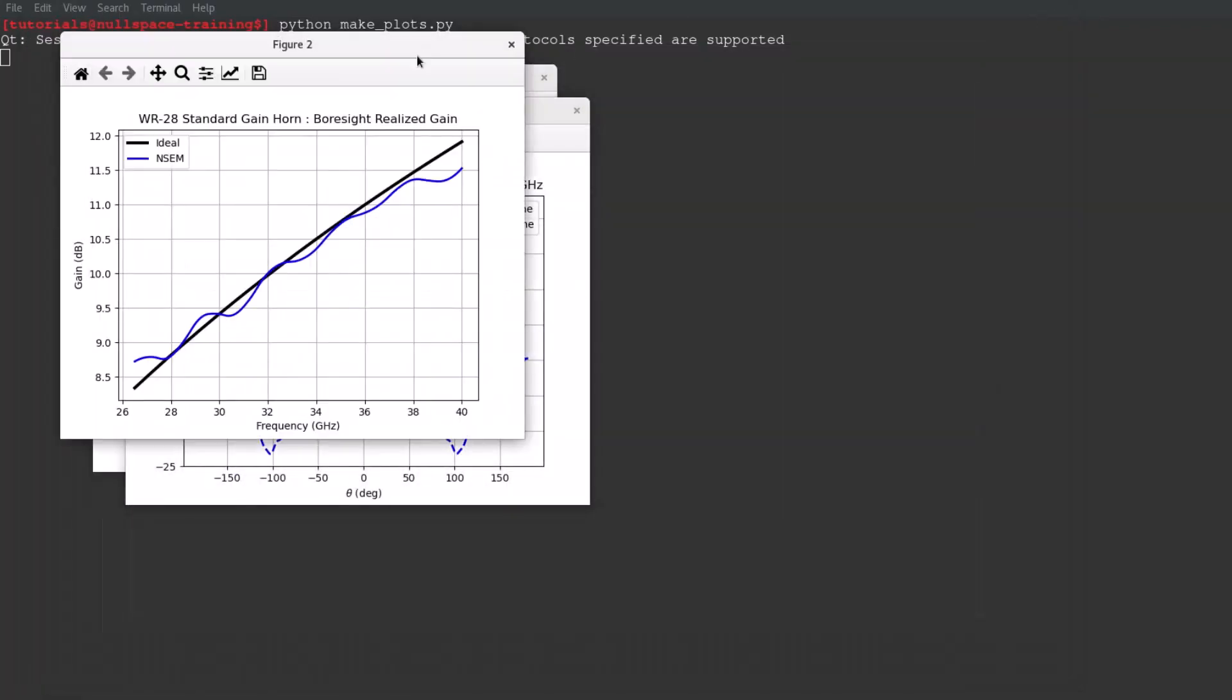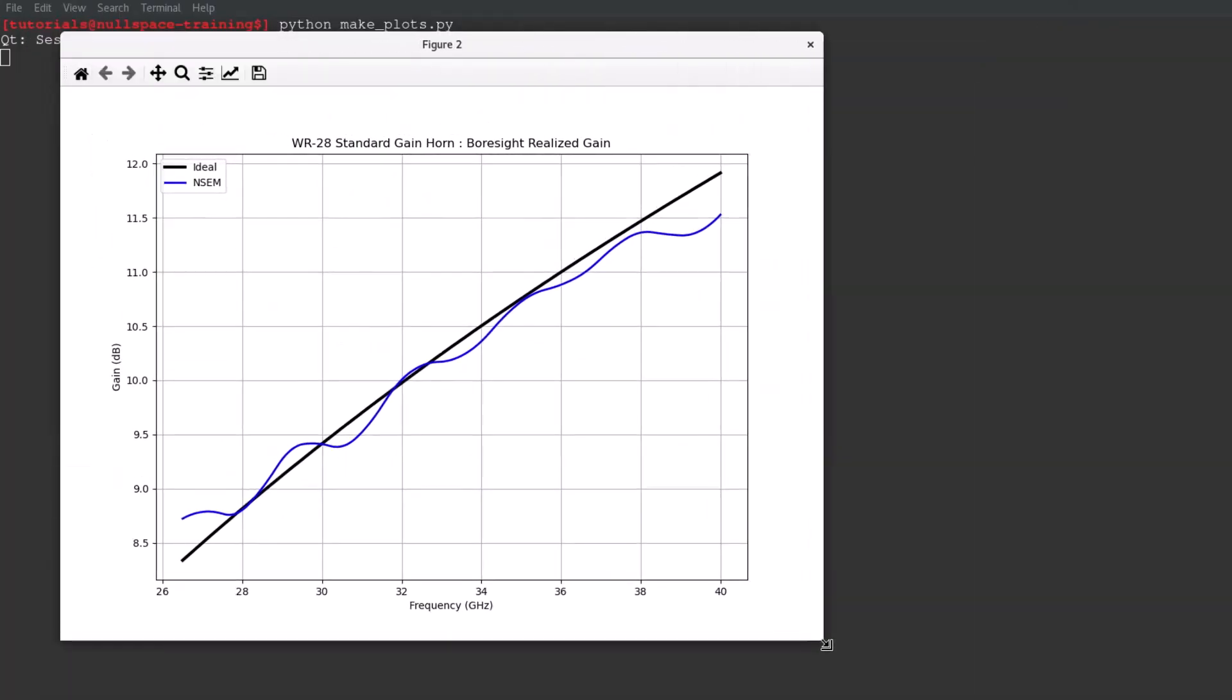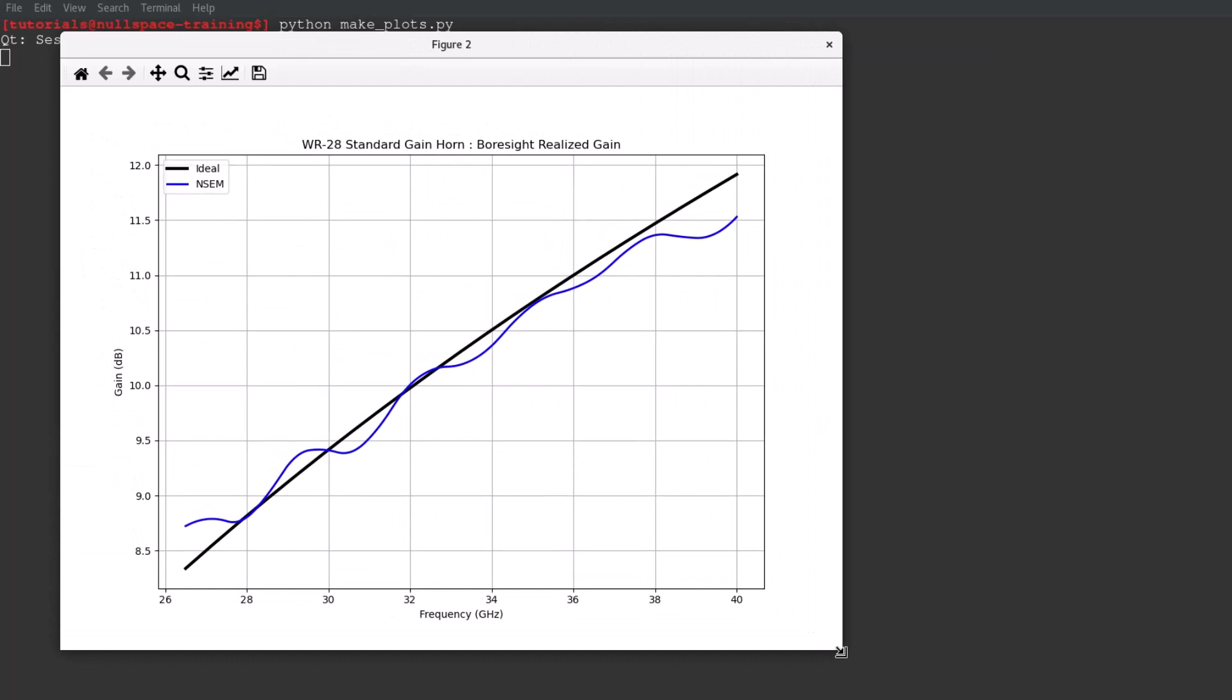In the second figure, the boresight realized gain demonstrates the expected behavior of a standard gain horn compared to the ideal gain curve for a pyramidal horn with the corresponding flare and aperture size. The slight variations are due to the feed and the effects captured by a high fidelity physics model.